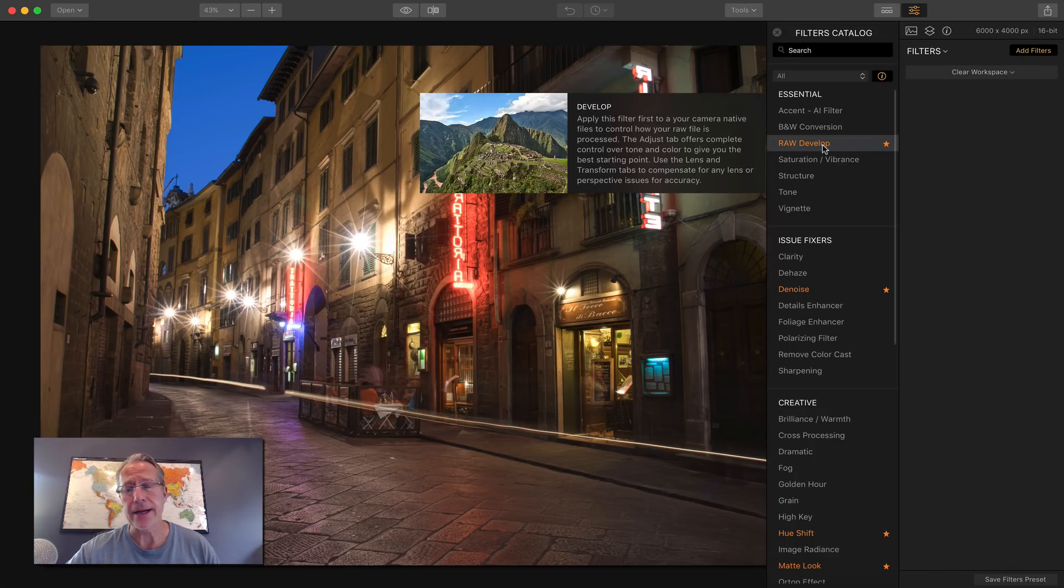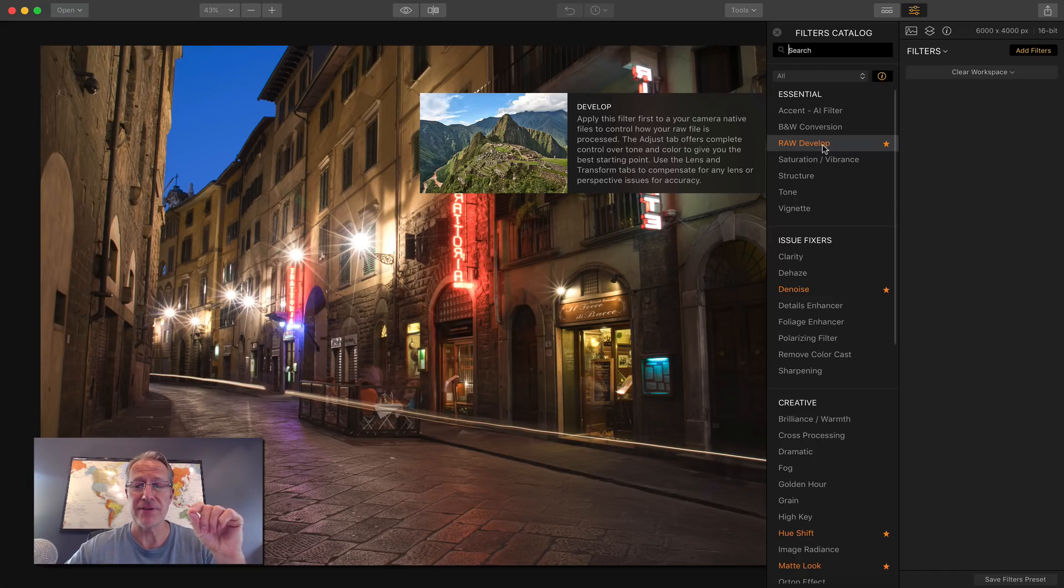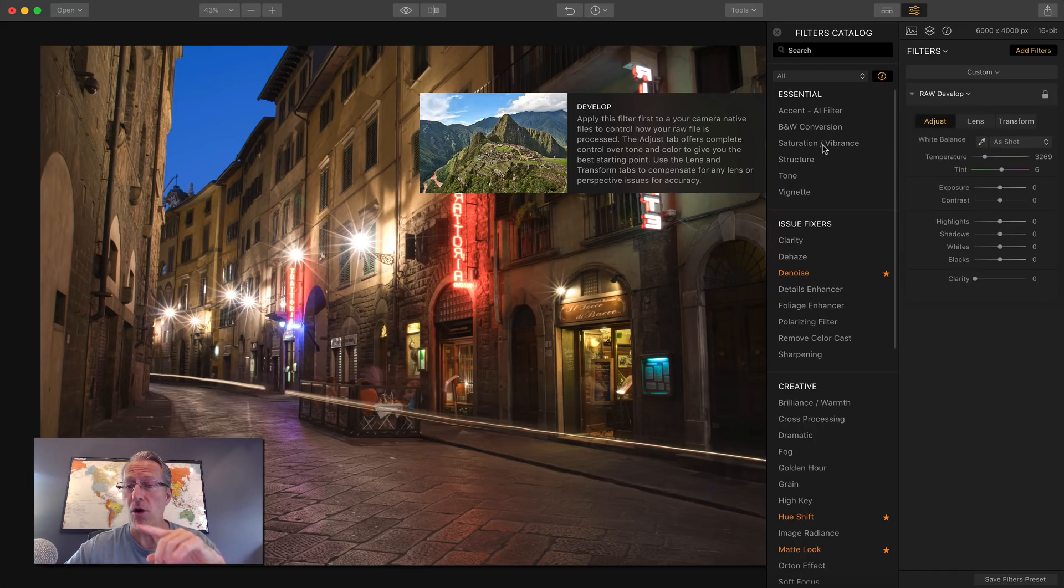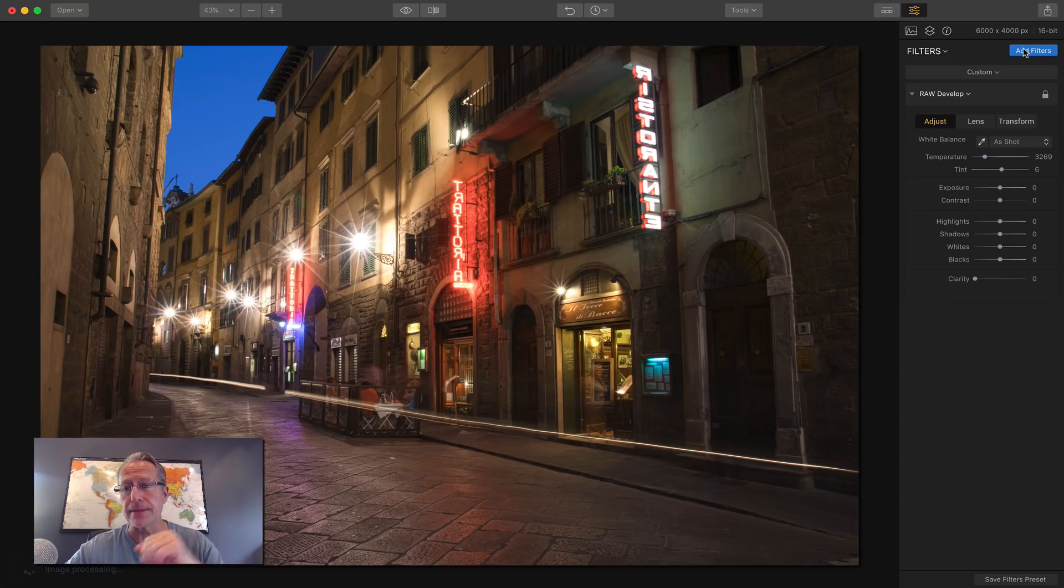So it's right here. If you're not using a raw file, it's just going to say develop. If you are using a raw file, it'll say raw develop. That's how you know.